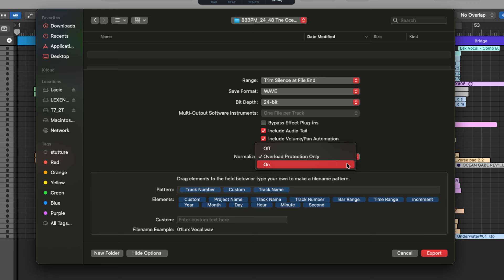So it's going to scale up your audio to be as loud as it can be without clipping. With normalization off, no volume adjustments are going to be made during the export. The audio is exported exactly how it was mixed, preserving the original levels.